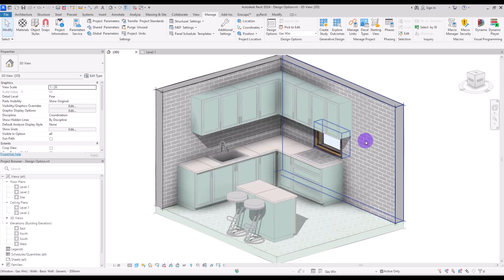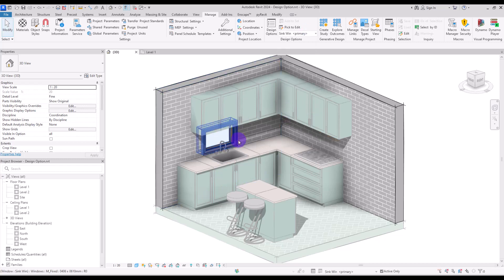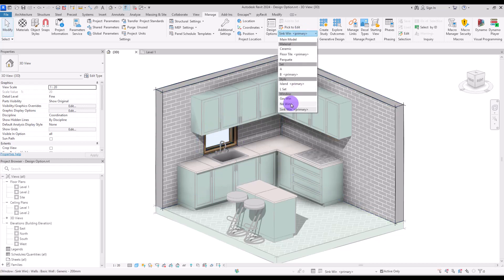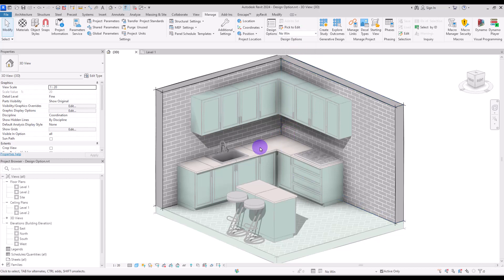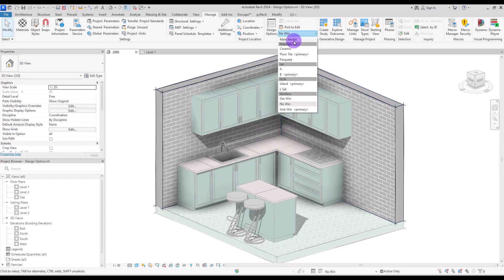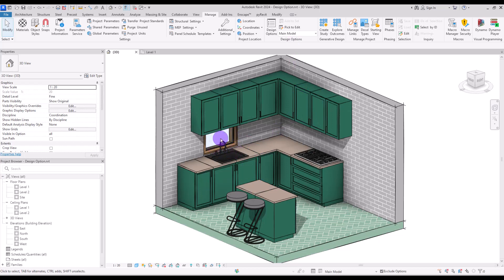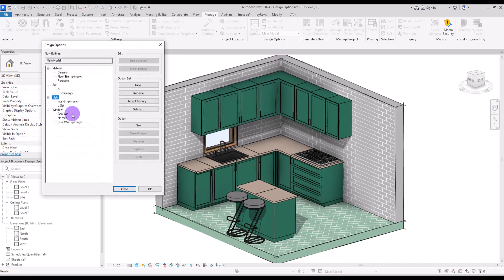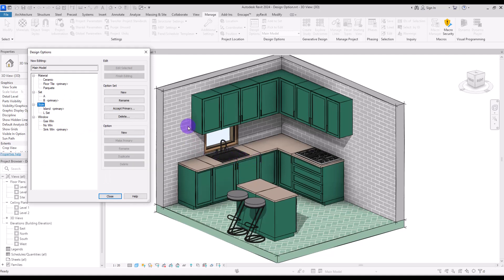Now if we go to Gas Window we see only that one window; if we go to Sink Window we see only the sink window; and in No Window we have none. In the main model you will see the window behind the sink because Sink Window was our primary. If you want no window you can set No Window as primary. Imagine how many different designs you can create for this small kitchen with just these options.